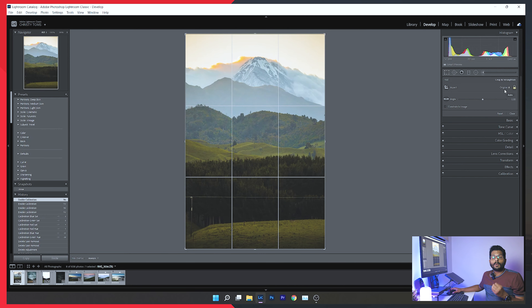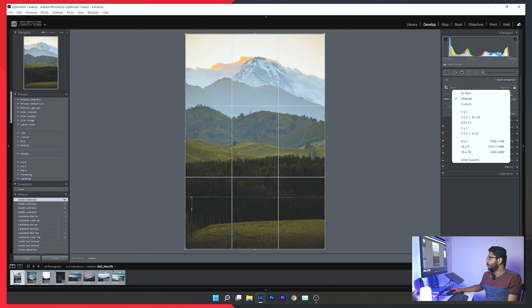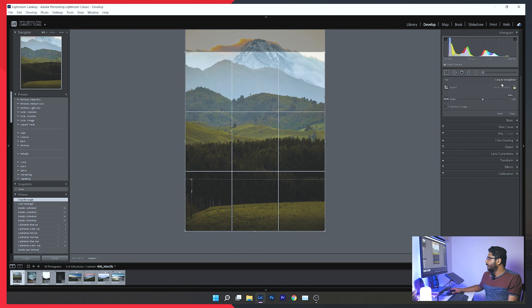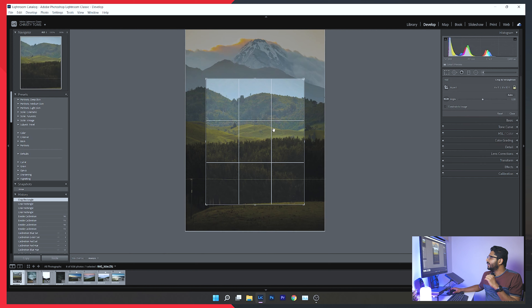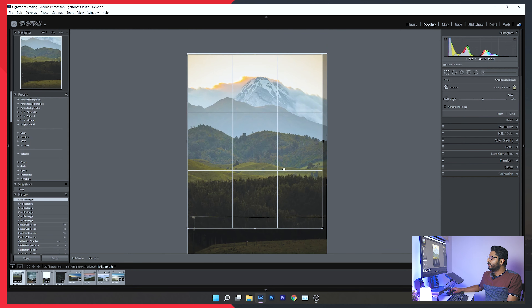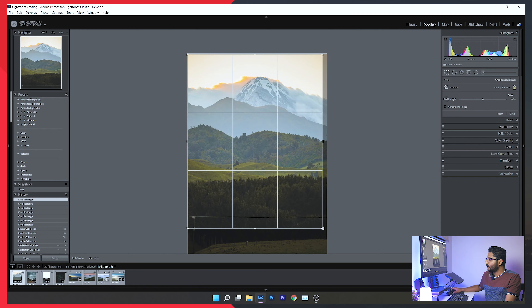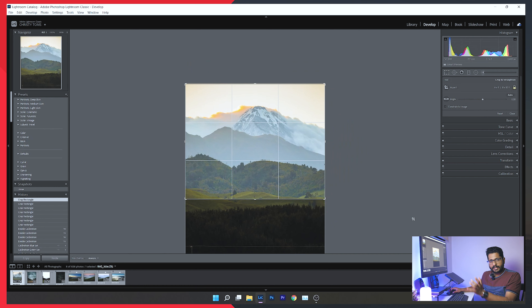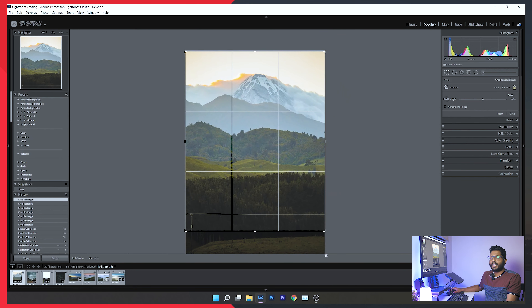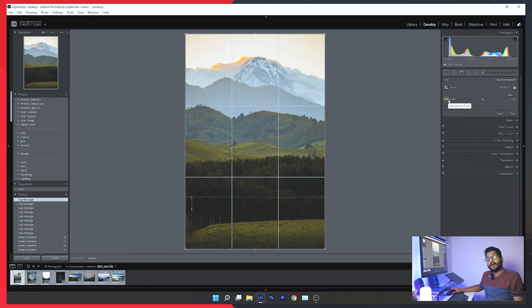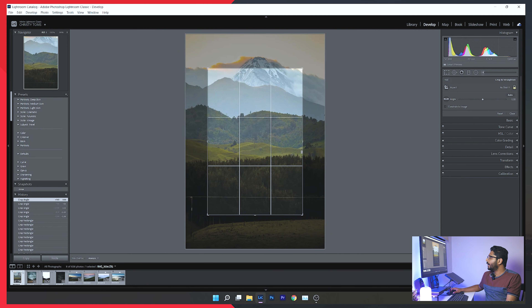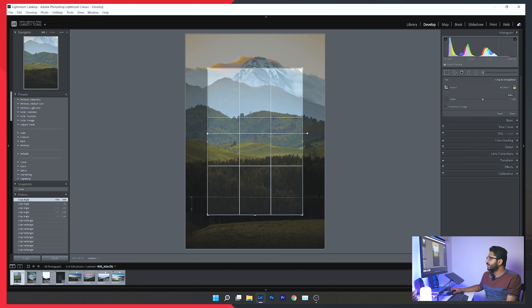The crop tool allows you to change the aspect ratio — options like 4x5 or 6x6. You can switch between portrait and landscape mode, change the aspect ratio, and use the angle tool to straighten a slightly tilted photo.